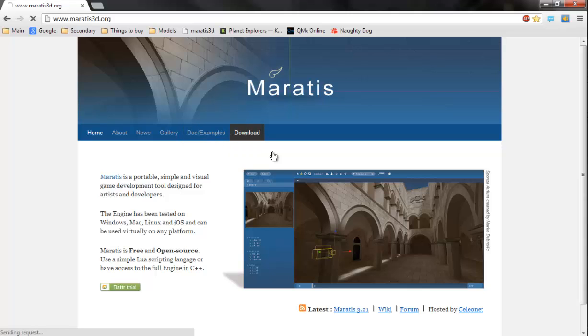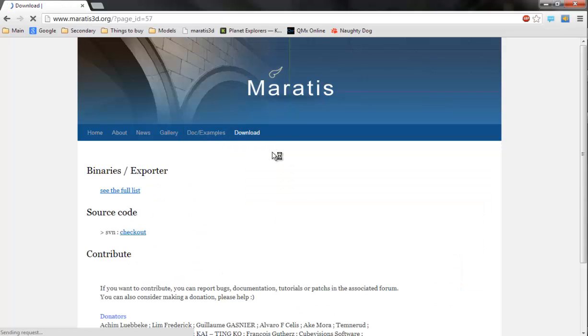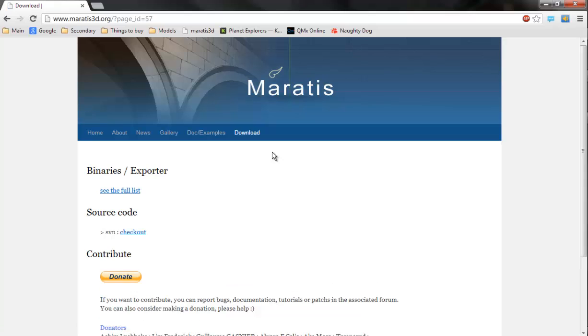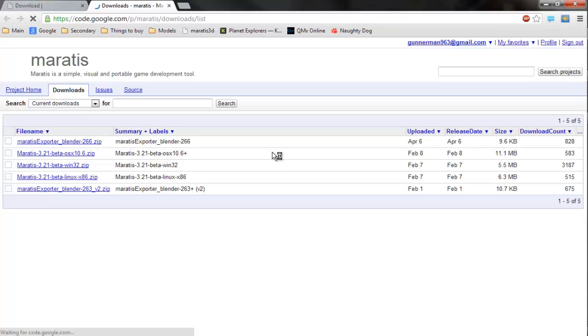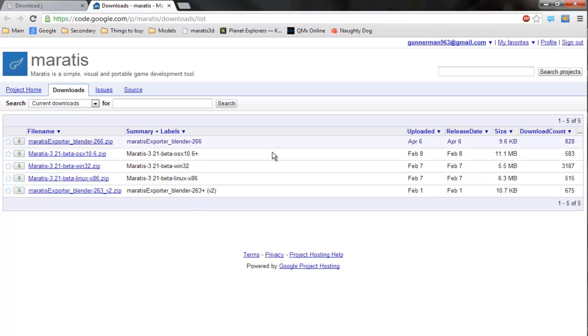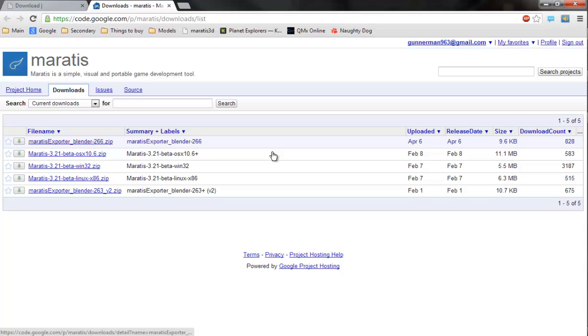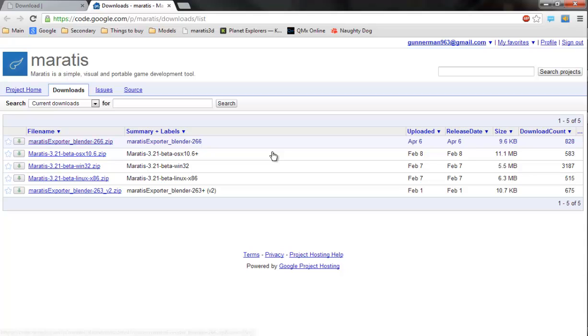What we want to do first is go to this download page, and then binaries and exporter which opens up this. Now you want to have a look at this - Moradis exporter Blender 266 - this is the plugin for Blender.